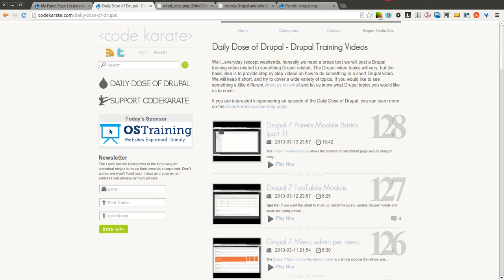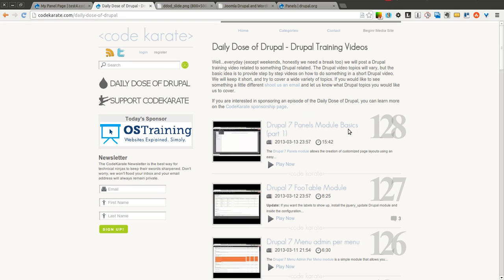Hello everyone, and welcome to another Daily Dose of Drupal. Today we are on episode number 129, and we're going to pick up where we left off last time on the Drupal 7 Panels Module. We're going to go over how to override the NodeView page for a specific content type on a Drupal 7 website.